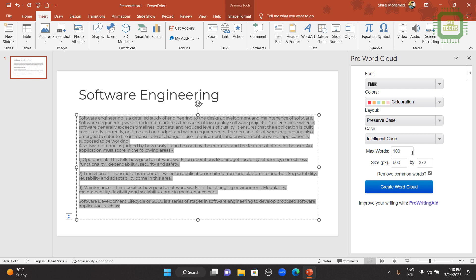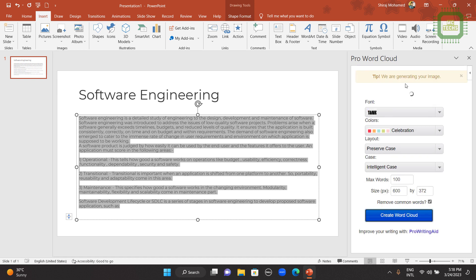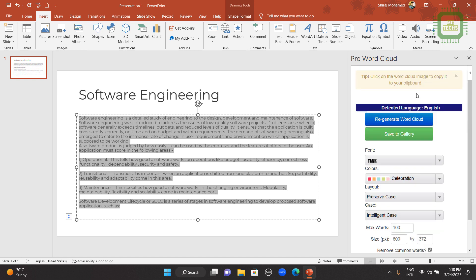Next, you can select the maximum word and the size, pixel size. I am going to leave it as it is, 600 by 372. Here you can see Remove Common Words. If you want to remove common words, you can check this checkbox. Once you complete all these settings, you can click on Create Word Cloud. It is being generated.